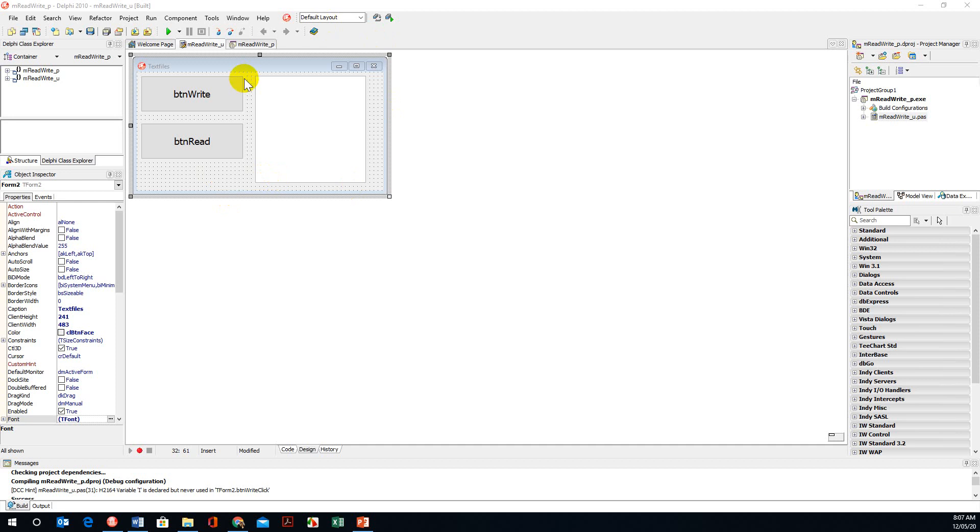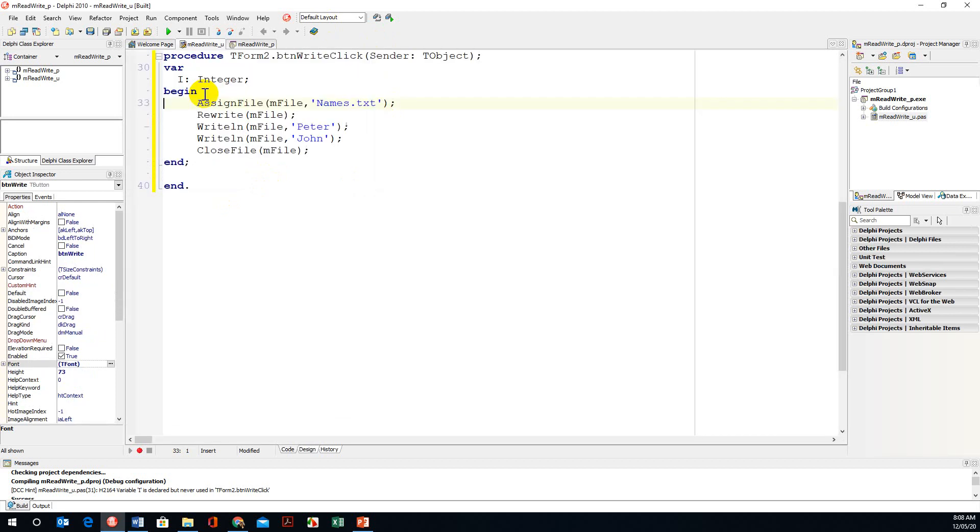I've already set up my GUI, and this was from my previous video. We have a button called write, btn write, and if you remember from the previous video,